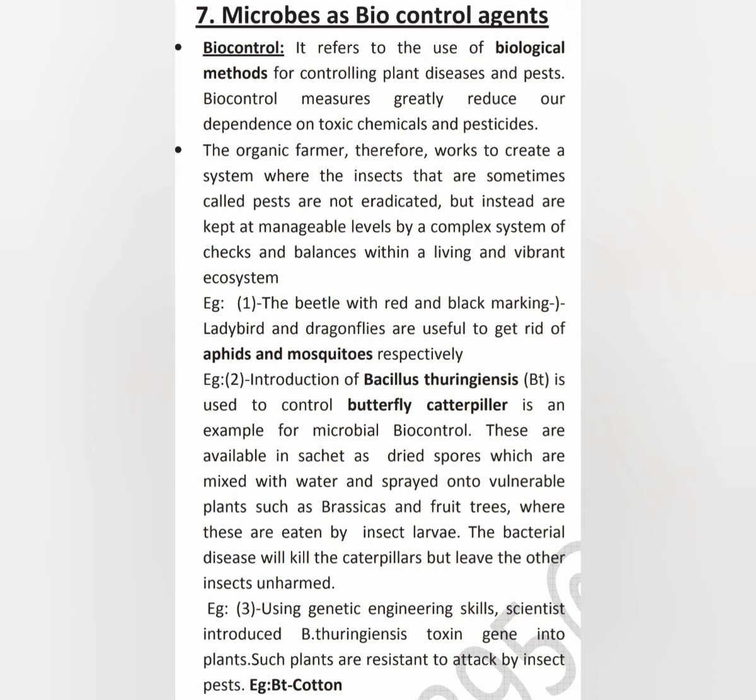Ladybirds are used to get rid of aphids, and dragonflies are used to get rid of mosquitoes. These are examples of using animals as the first biocontrol method.